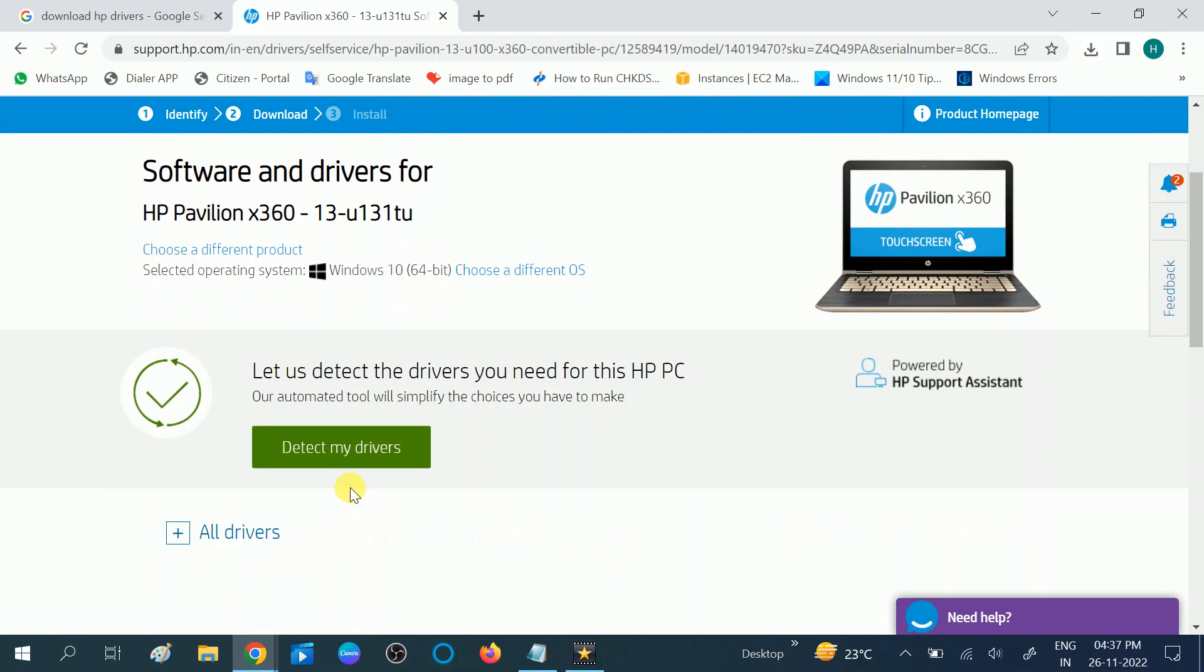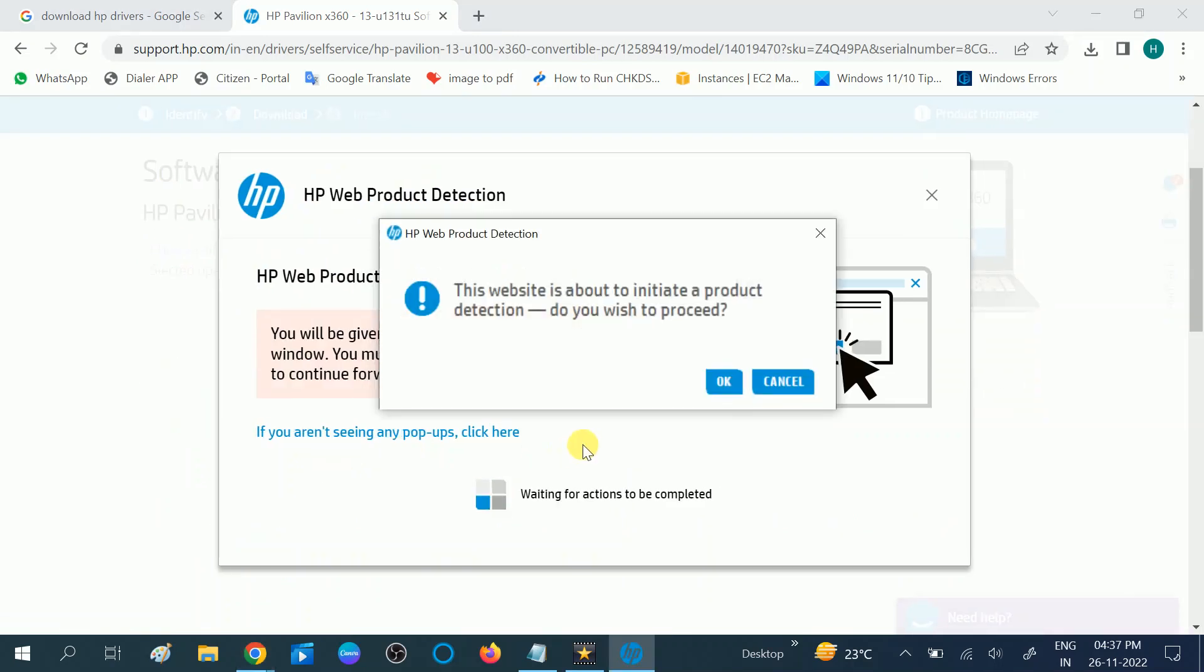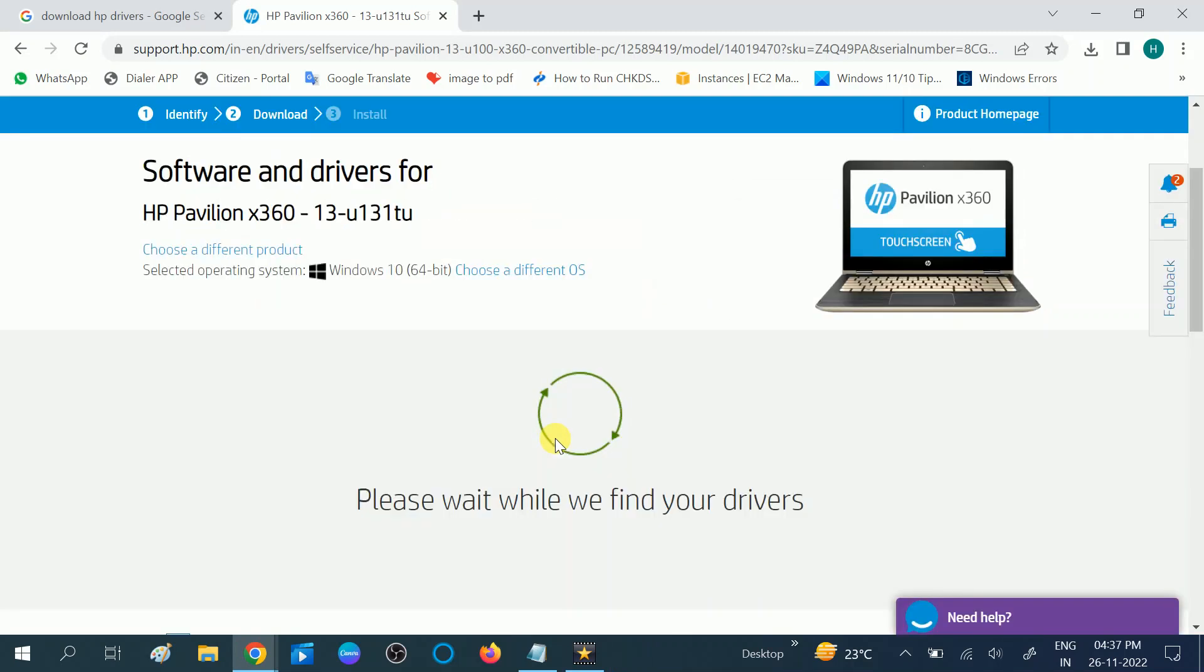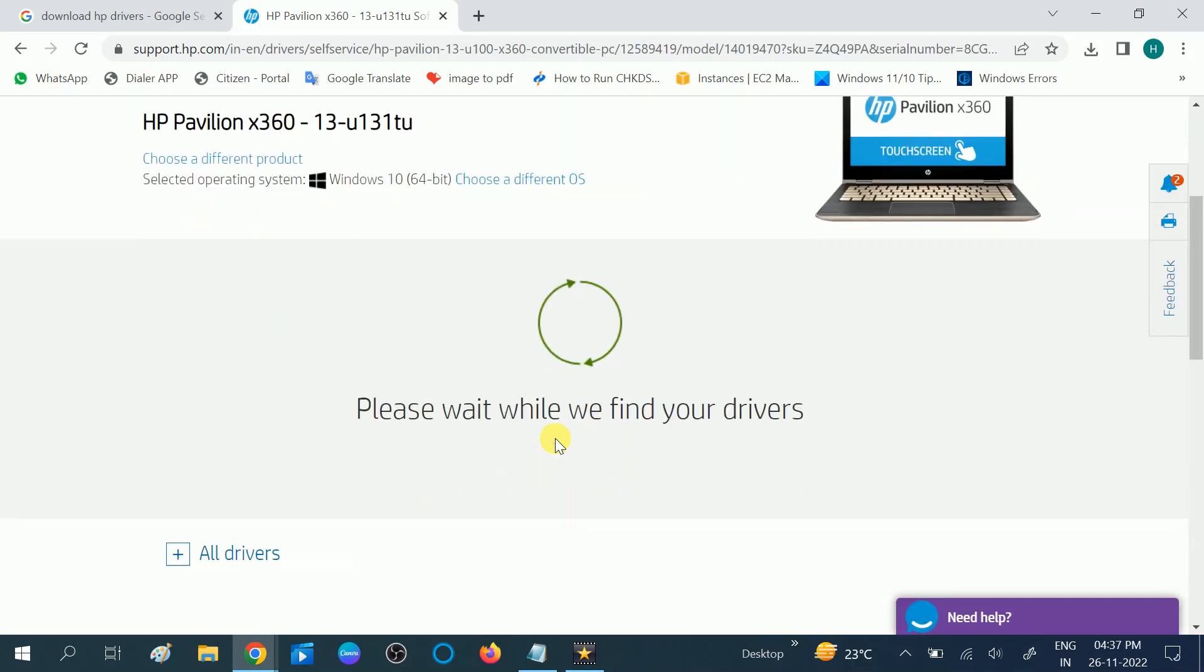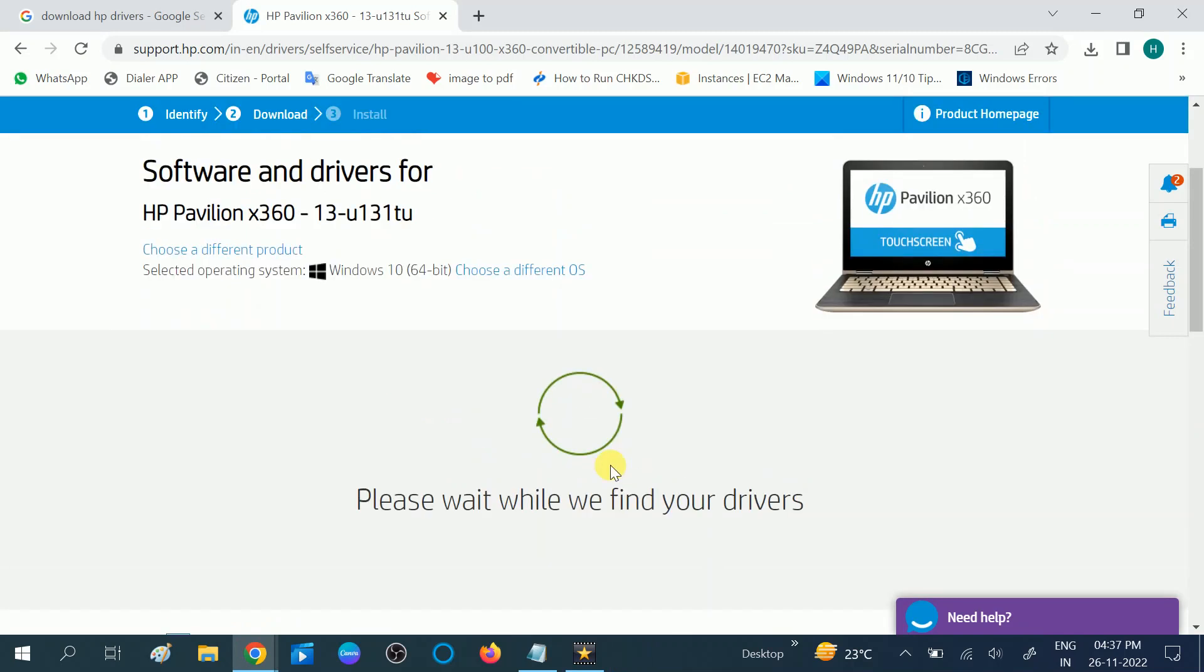Now you should see the option detect my drivers. Click on this option. Click okay. Please wait while we find our drivers.